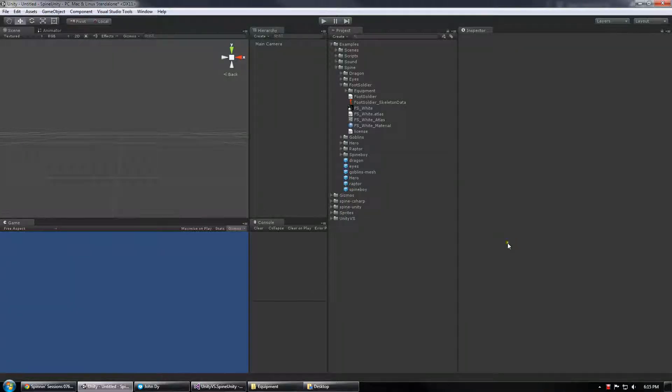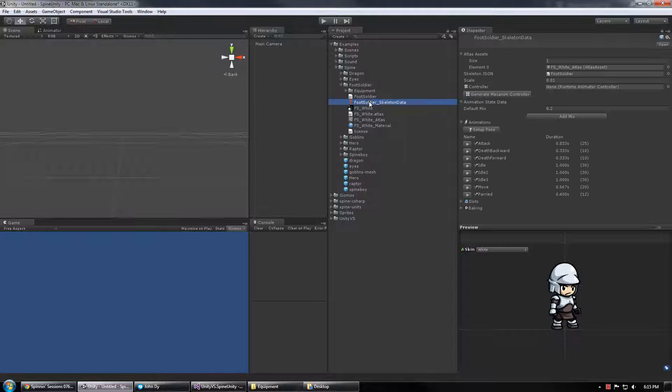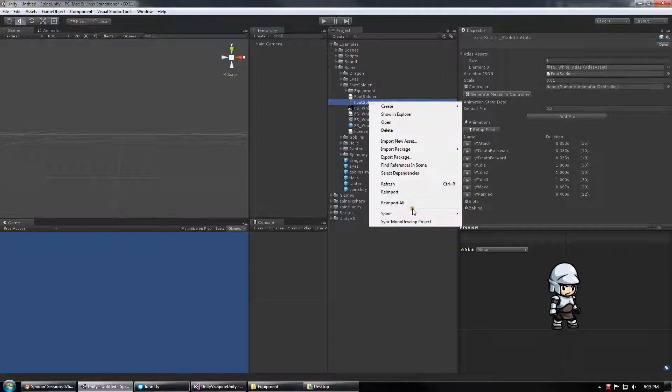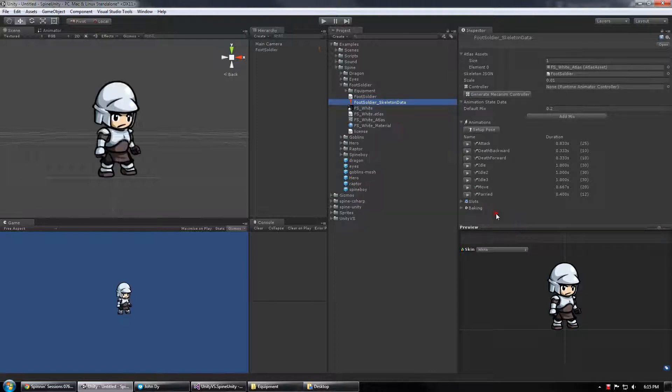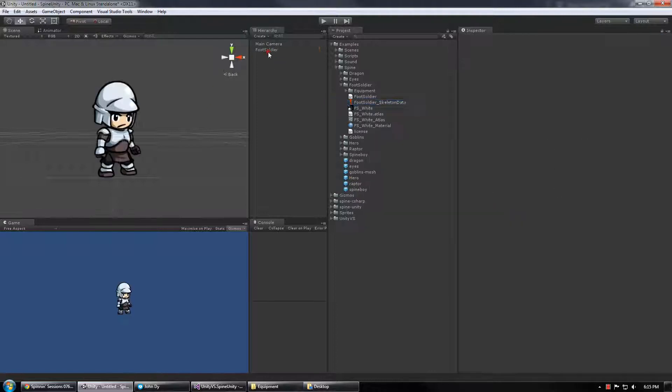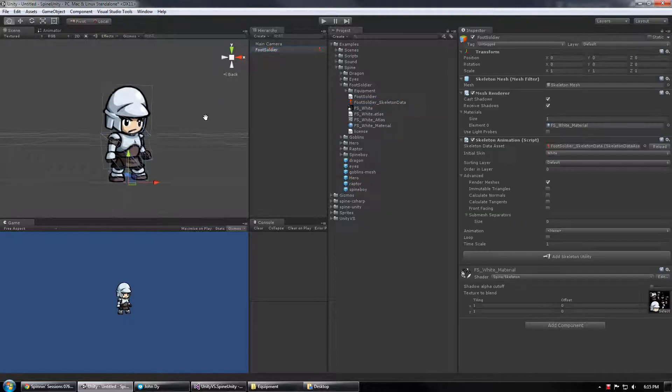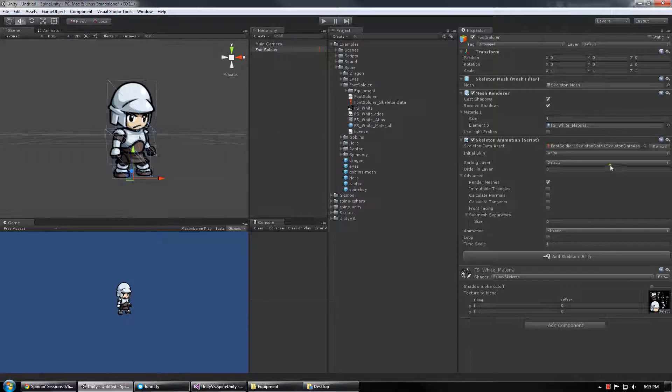How to Skeleton Submesh Renderer. I'm going to use my foot soldier as an example again and spawn him into the world.